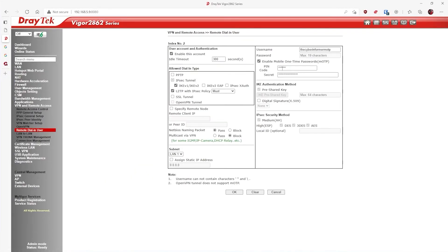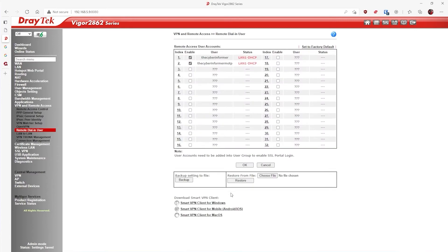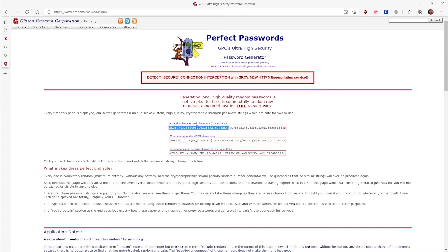Let's have a look at the settings within the DrayTek. I've already created a VPN account. We're going to set it so that it has mobile one-time passwords enabled. We're going to set a PIN and we're going to set a secret. In this case, we're going to do four ones for the PIN and 16 ones for the secret. For the secret, it needs to be as long and as random as we possibly can. The DrayTek allows you to have a secret key of 16 to 32 hexadecimal characters. We'll head over to grc.com/passwords and have it generate a password for us. We'll select 32 characters from the hexadecimal random password and copy and paste that into our secret key for that user.